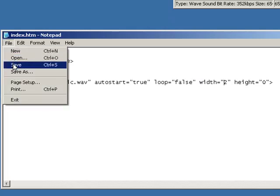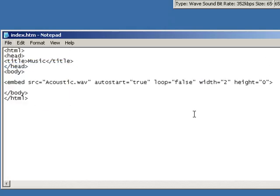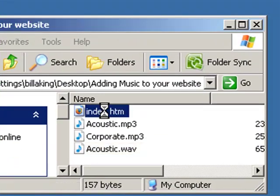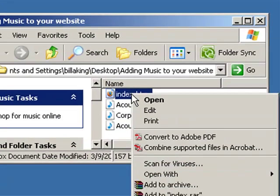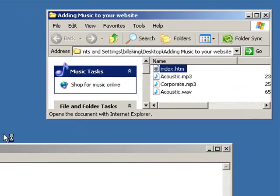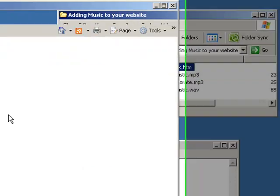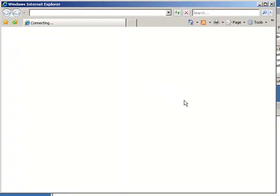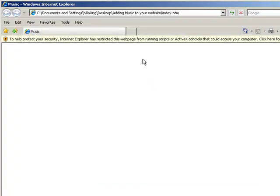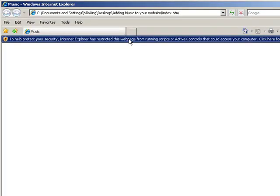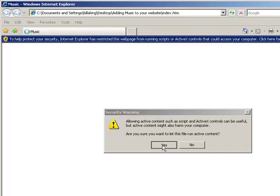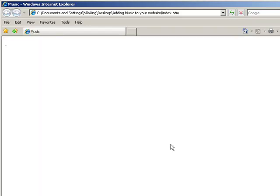So let's go ahead and save this and we're going to run this. Let's run this in Internet Explorer, open with Internet Explorer. You may be able to hear my music in a moment. Internet Explorer said it doesn't like running that without my permission.